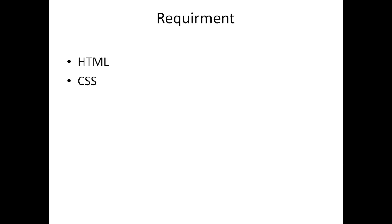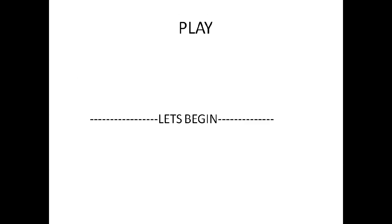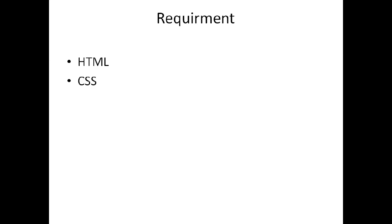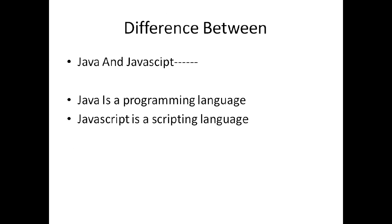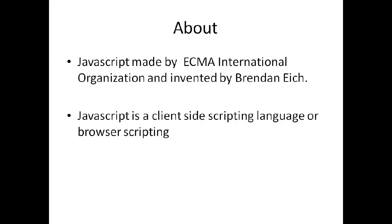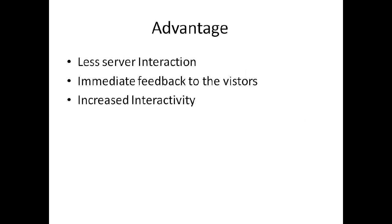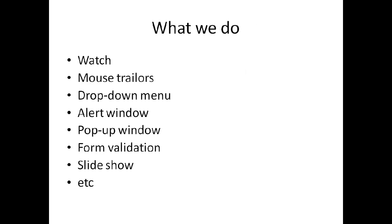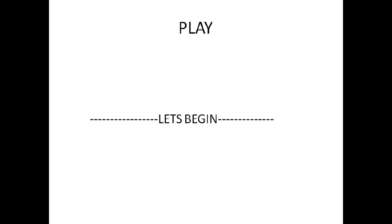This is our first video on JavaScript. We've covered the introduction to JavaScript.